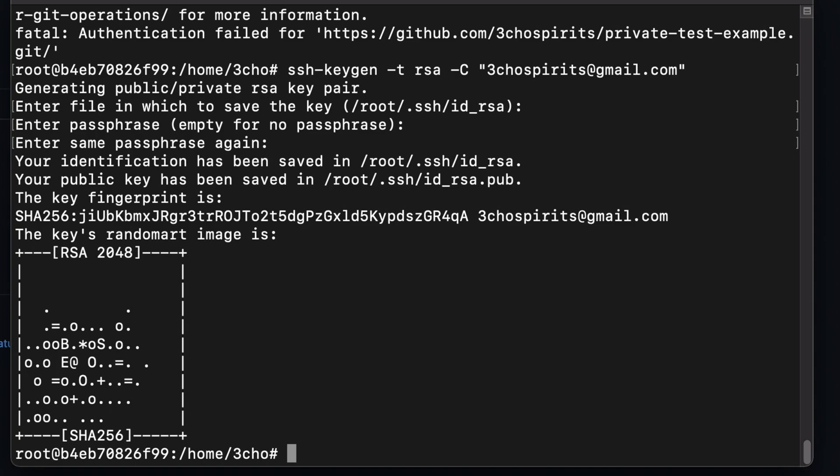And now let's add the private key to our SSH client by running the following command: ssh-add and the path to the private key. Your private key path might be a little different from mine. Mine is under the .ssh/ and the id_rsa is my private key. Whatever the key is without the .pub, that is your private key.